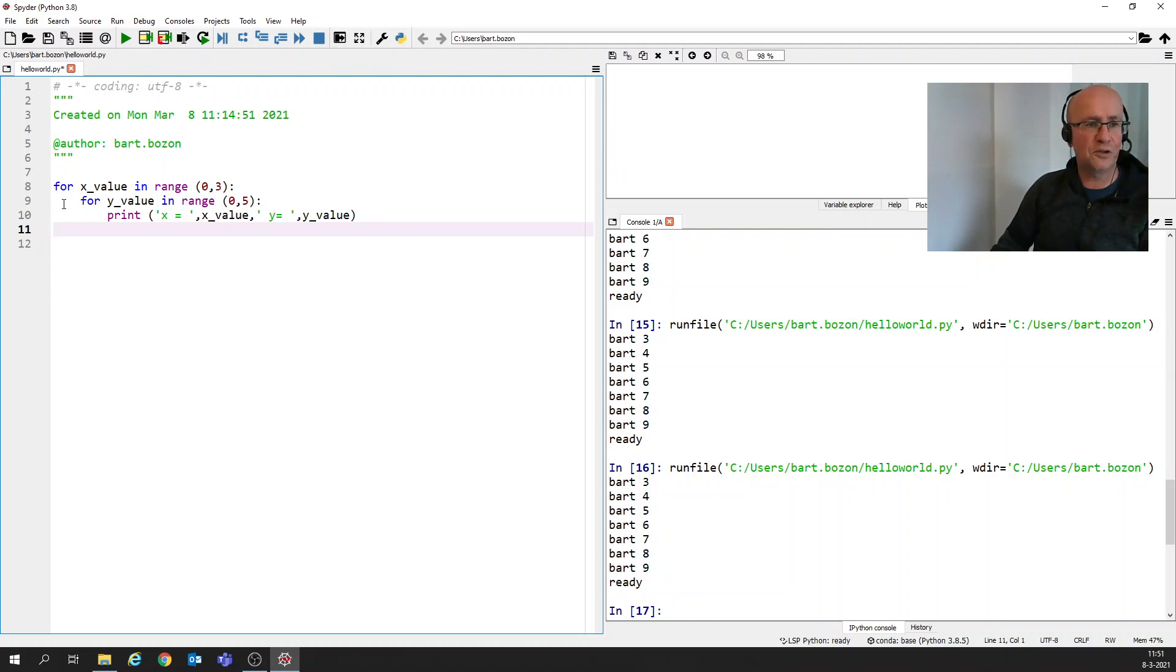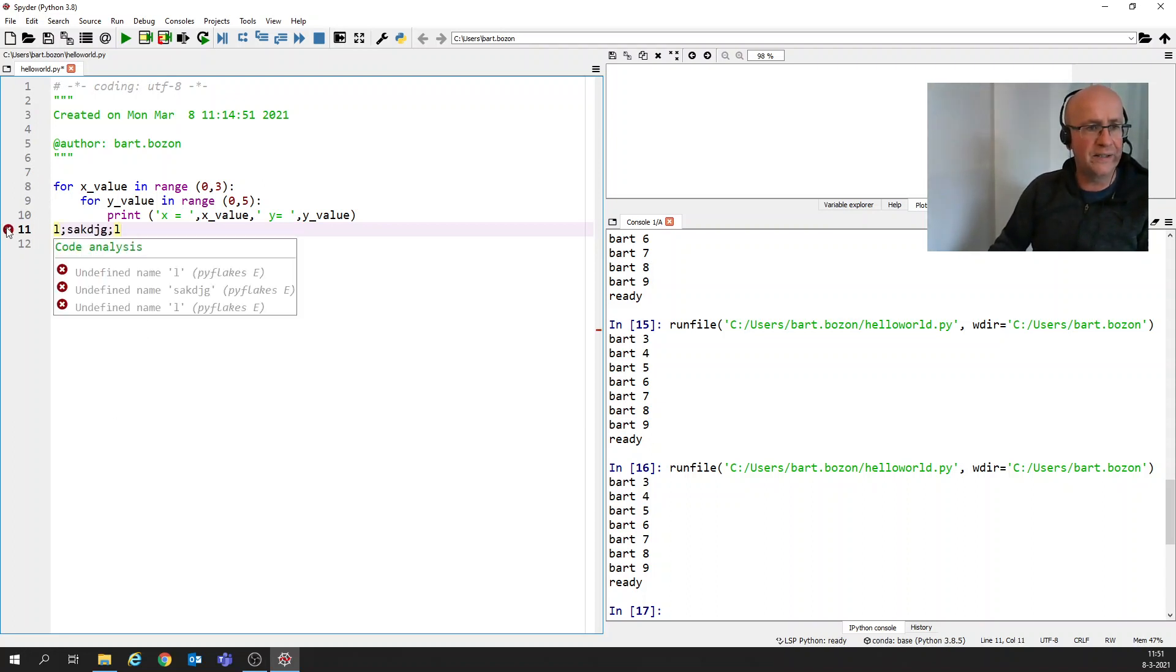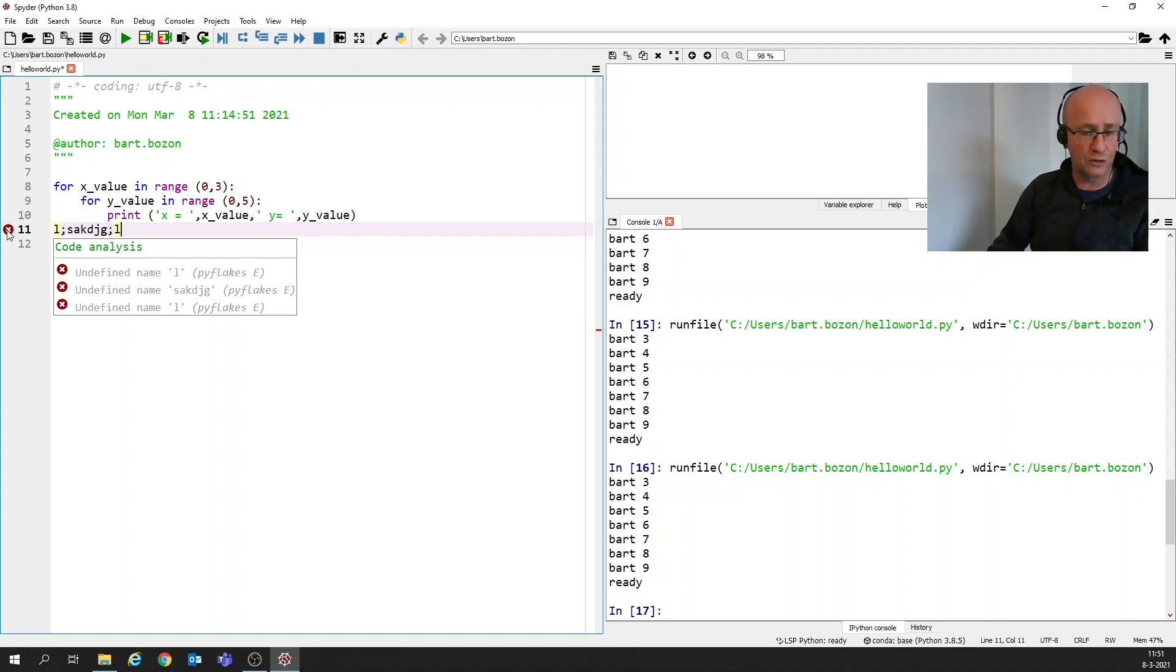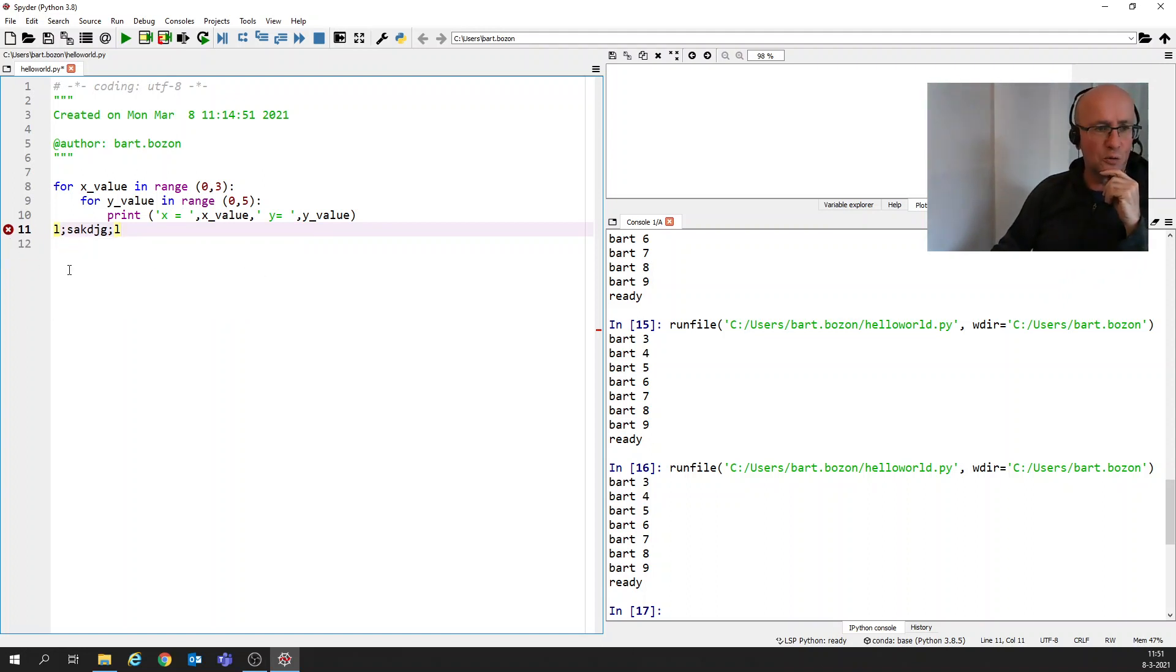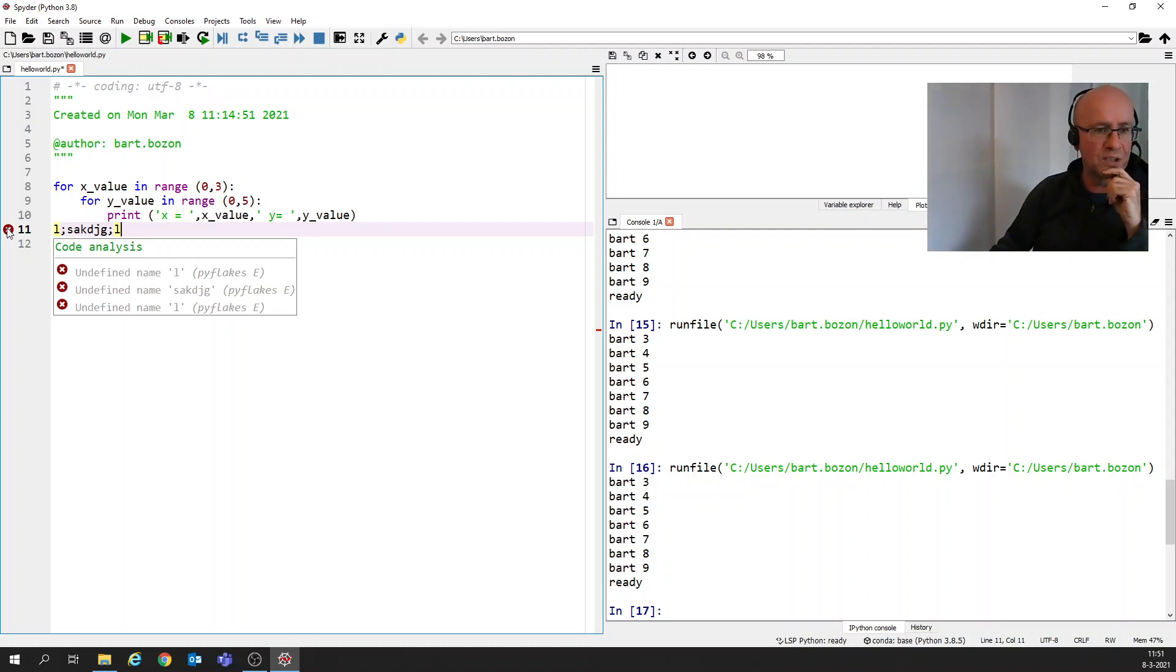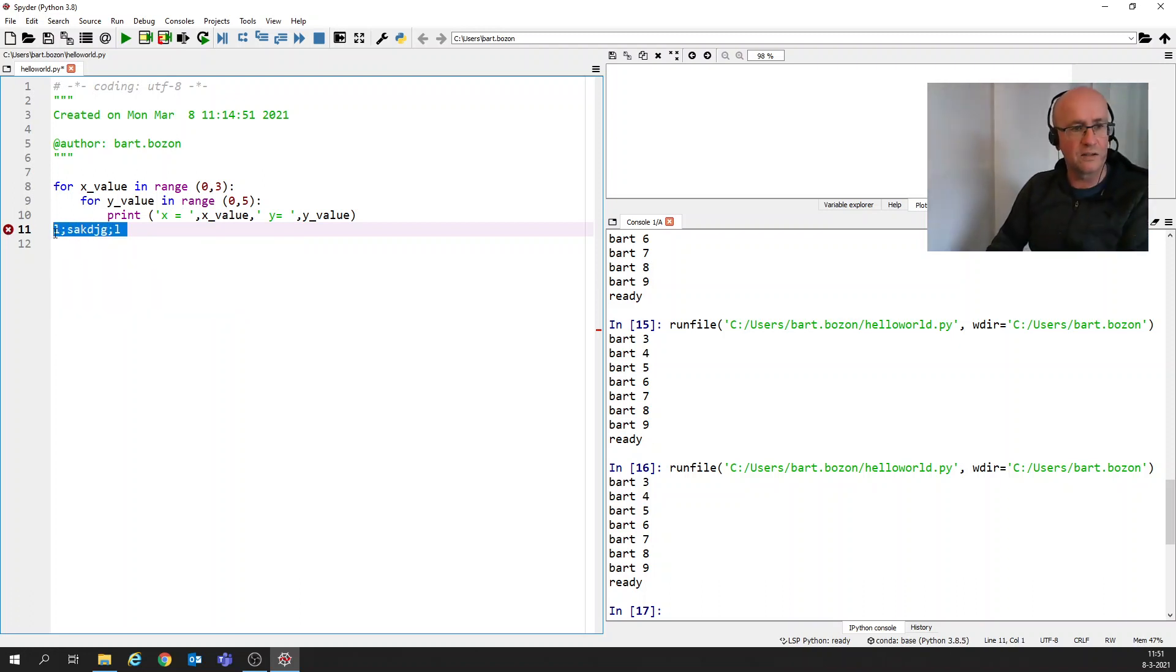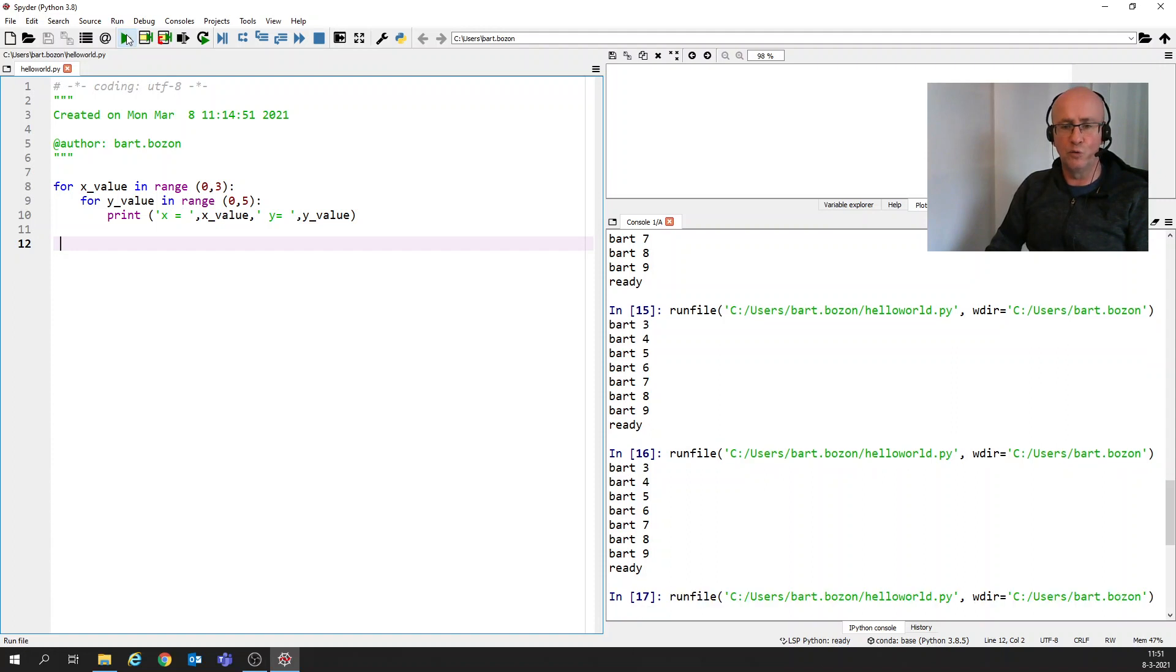Let's see if I've made no errors. We don't see, if I made something stupid like this, you will see here something strange. Sometimes Python gives errors during execution. We've seen that in movie three or four, I think. But also even before execution, Python can already say, I've got no clue what you want. And then you see something like this popping up. He says, I don't know what you mean with L. I don't know what you mean with S-A-K-D-G. So please remove it. Let's remove it. But we don't see any errors right now. So let's see what's happening when we run it.